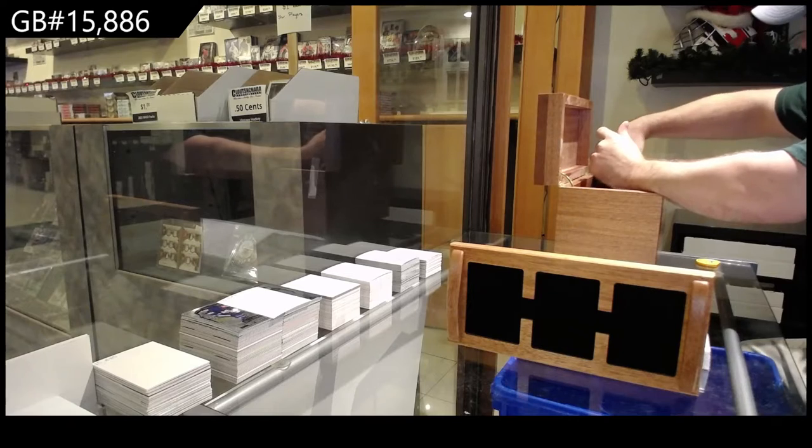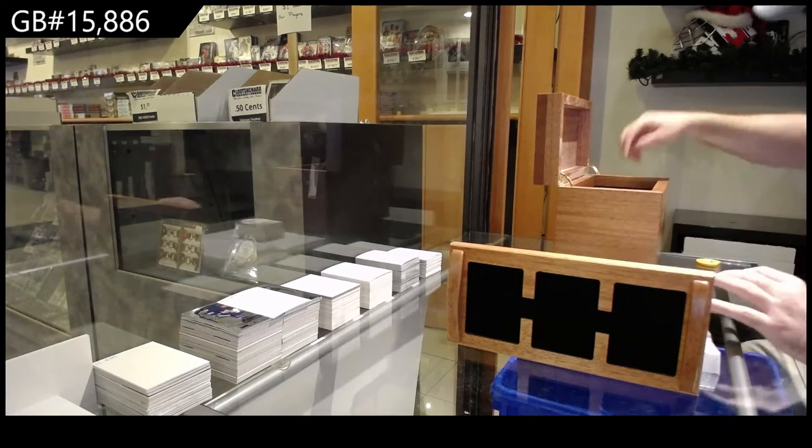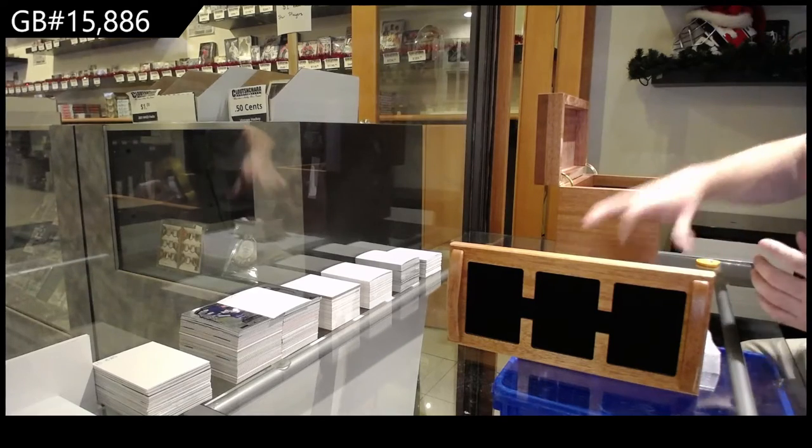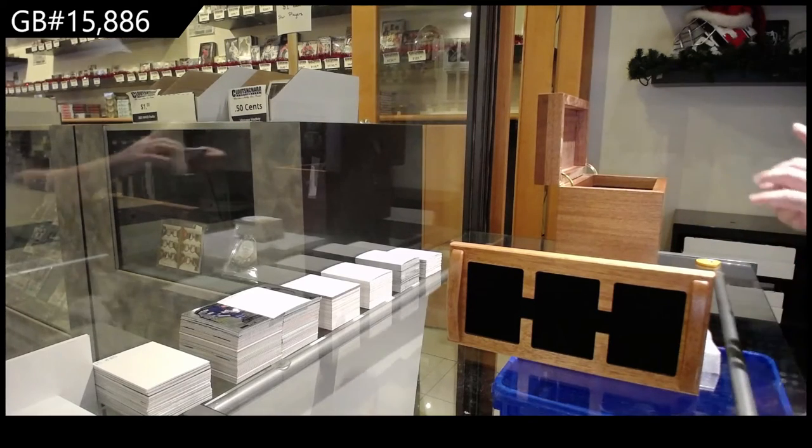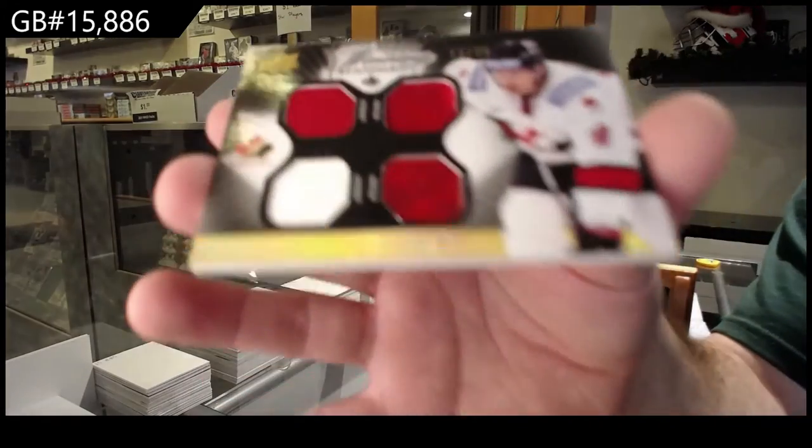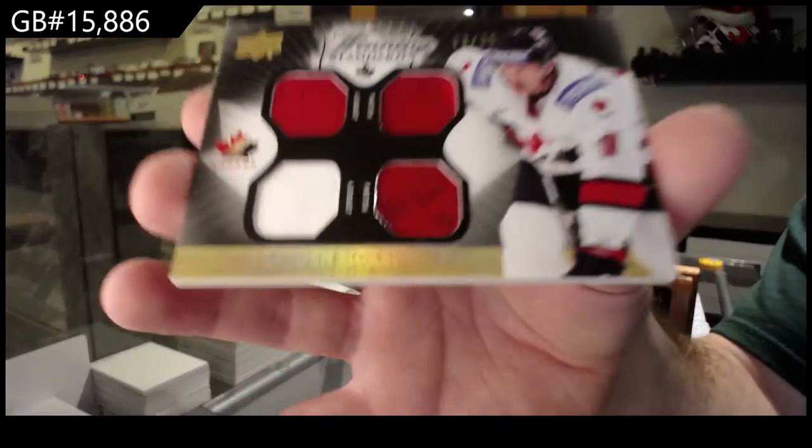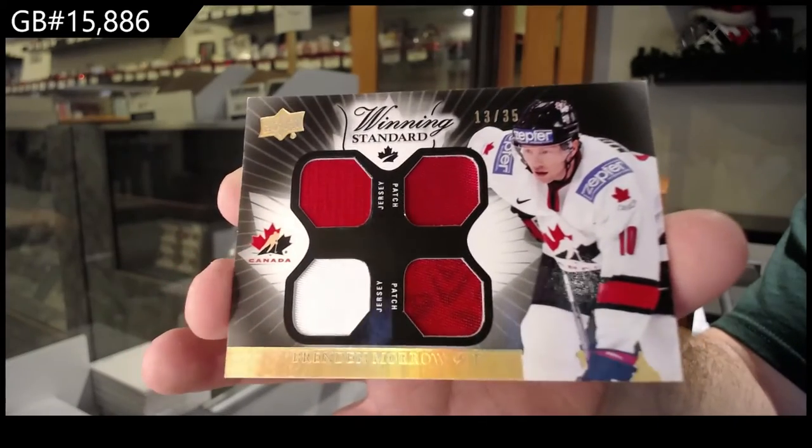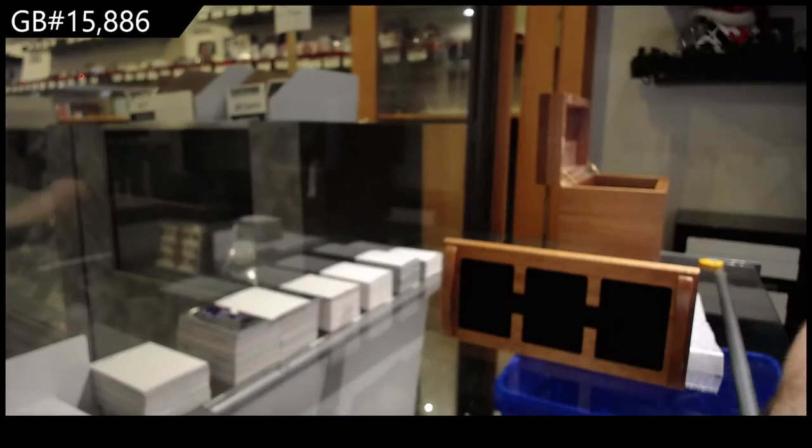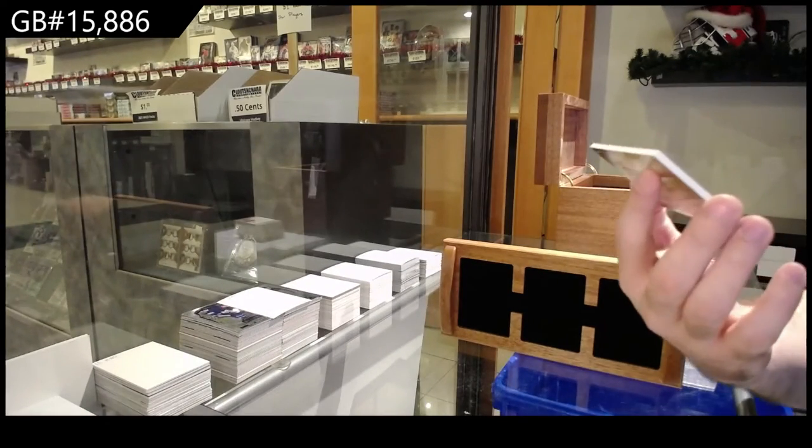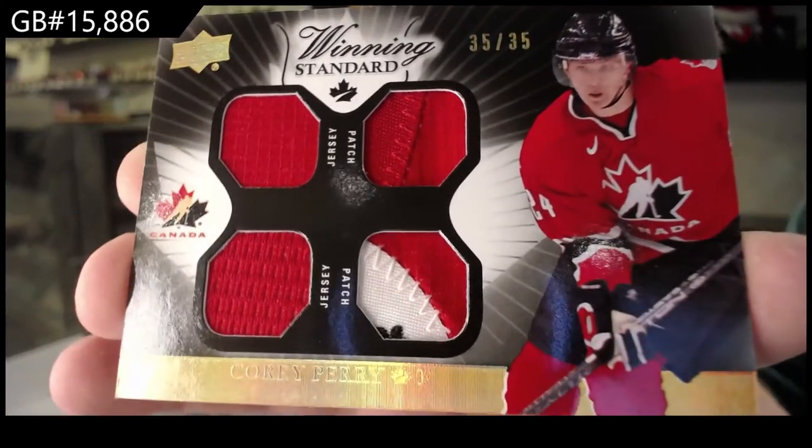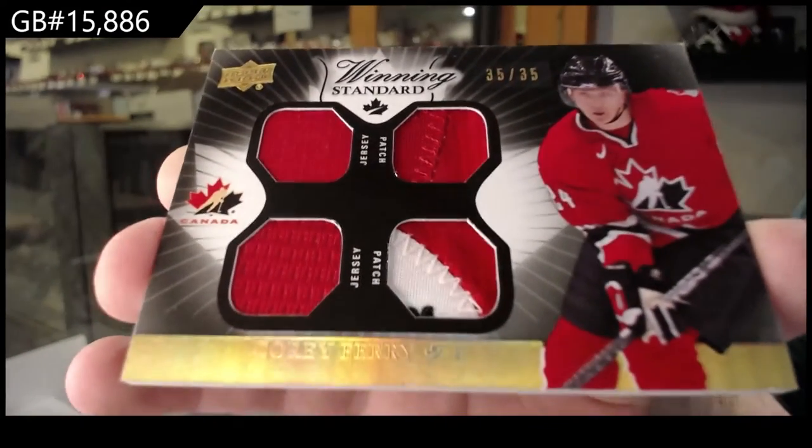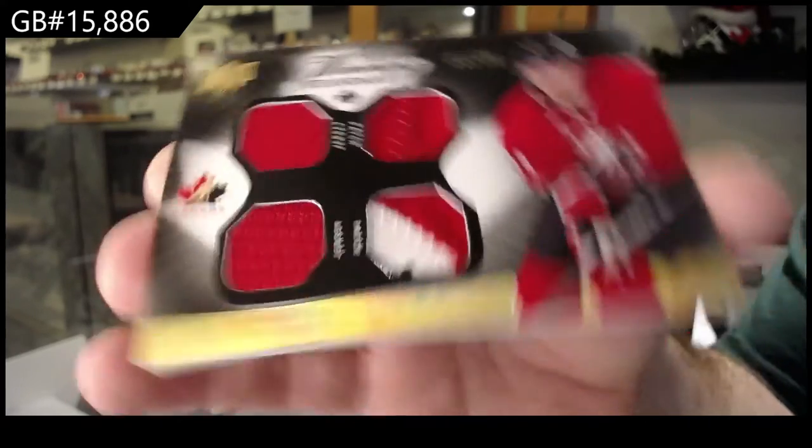Yeah, I love it. Start off numbered 35, Brendan Morrow. We've got a dual jersey dual patch numbered 35, Corey Perry.